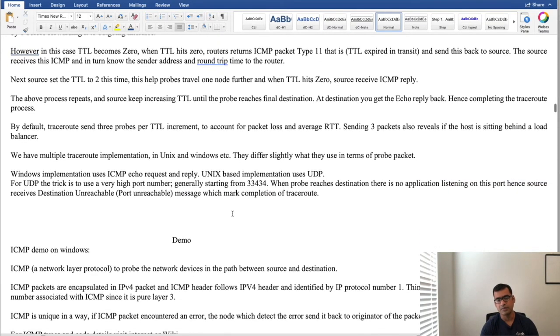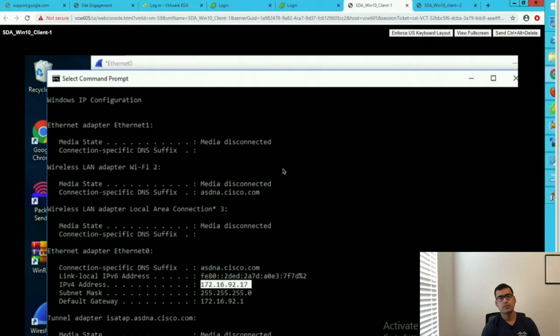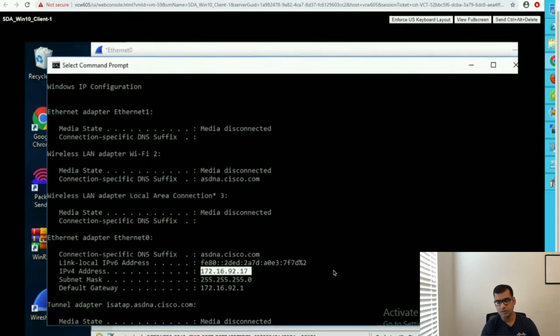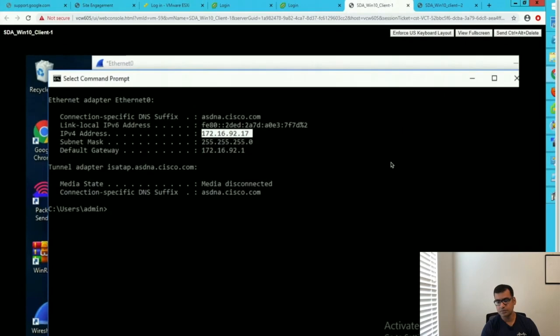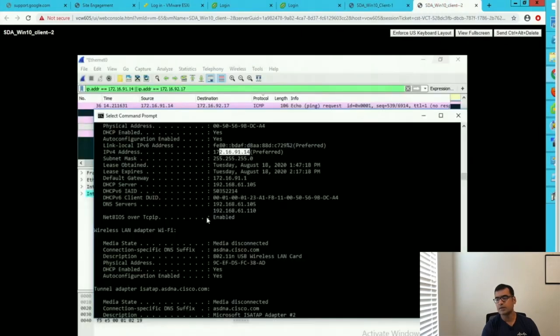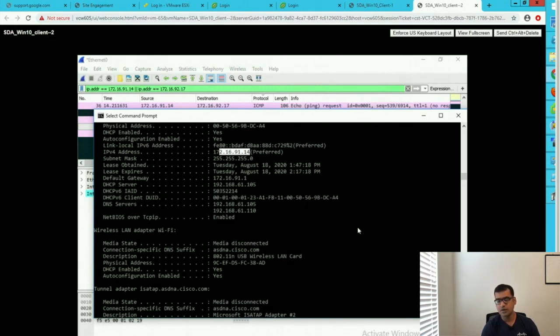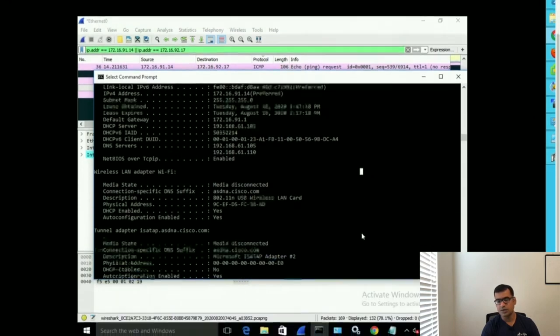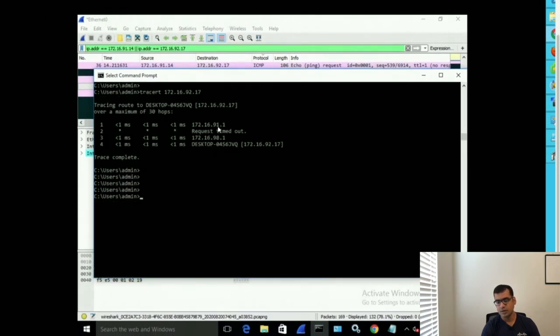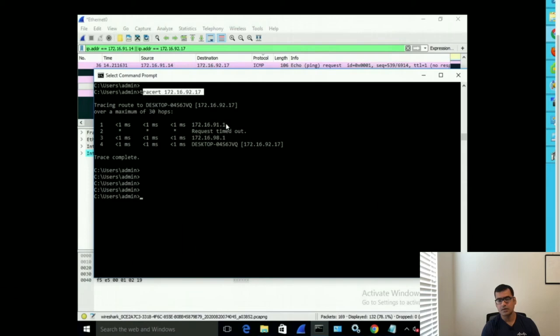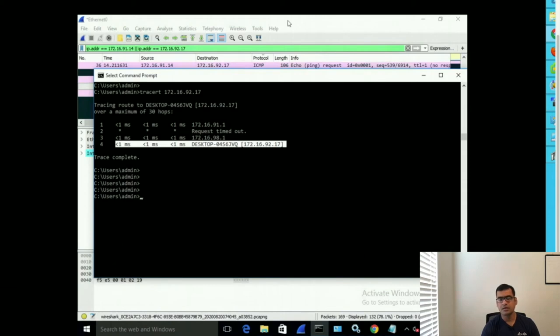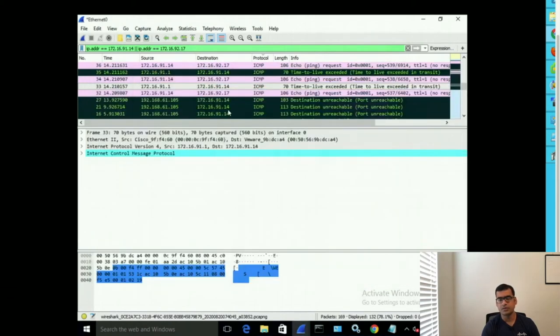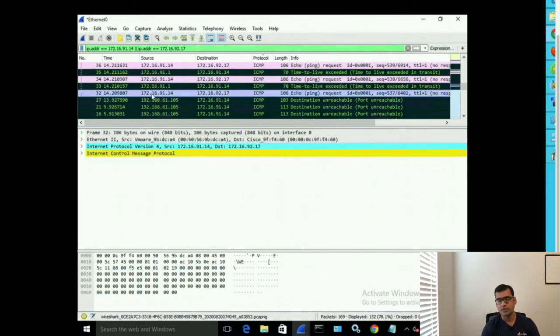So now let's look at the first demo. This is a demo between two Windows machines and you can see I have IP address of 172.16.92.17 on one machine and then I have another machine where the IP address is 172.16.91.14. I am going to run a trace between 91.14 to 92.17 and I have run this trace for you and you can see that traceroute to this is going to the first hop that is my default gateway and further in the path and finally it reaches 92.17.